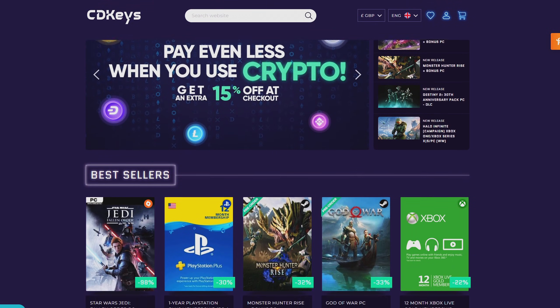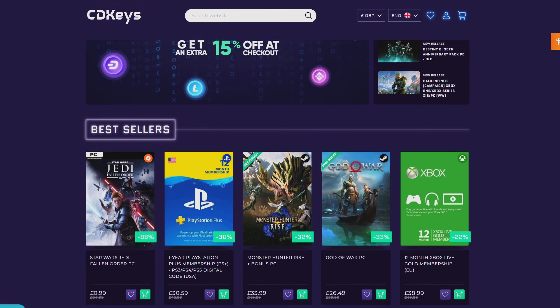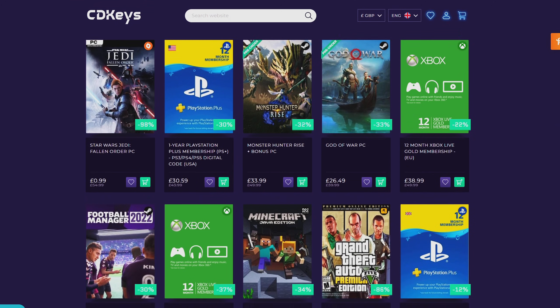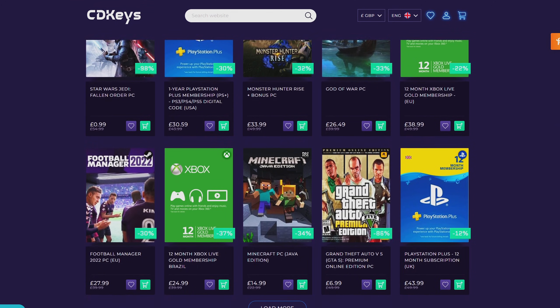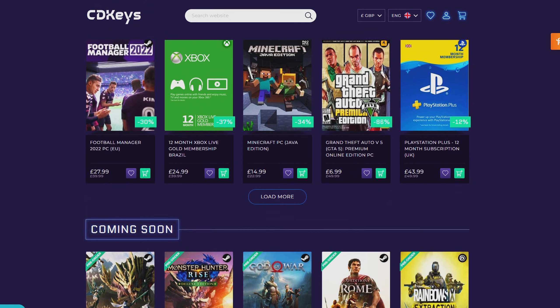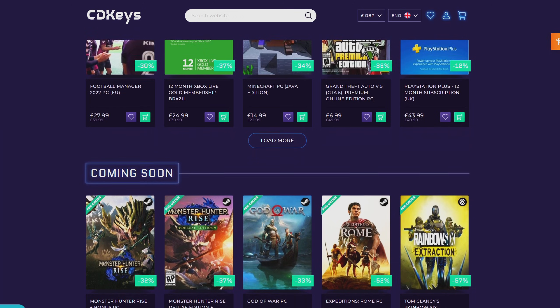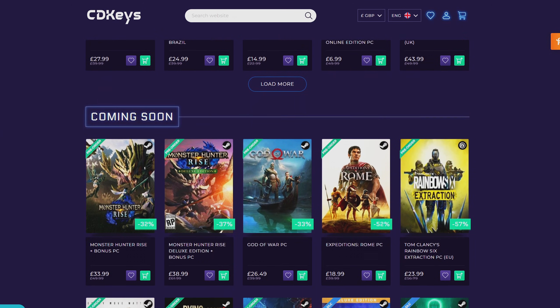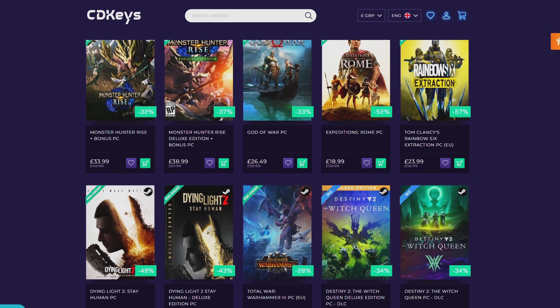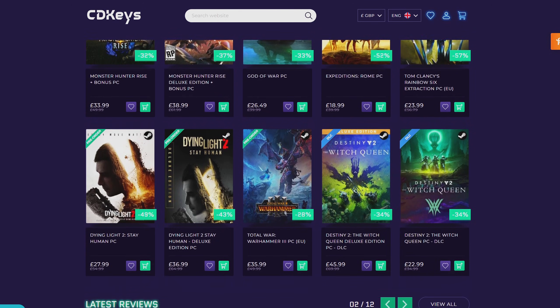If you're looking for your newest game, make sure to check out CDKeys.com because they have the cheapest CD keys available on the internet for pretty much every game, even new releases. I'll drop a link down below if you guys want to check them out.